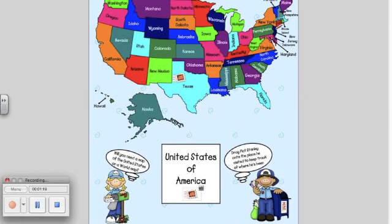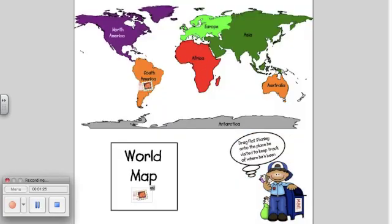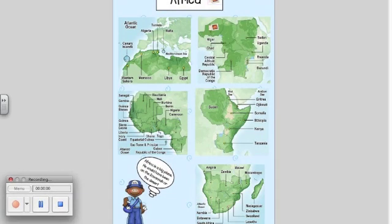Included in this lesson are maps of the United States, continents, and countries.